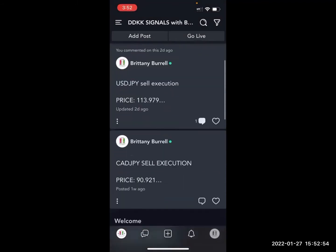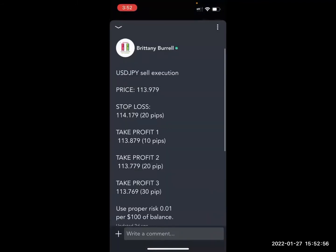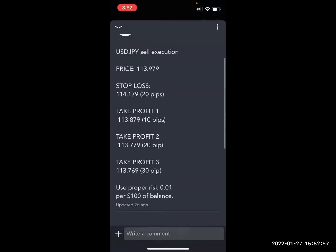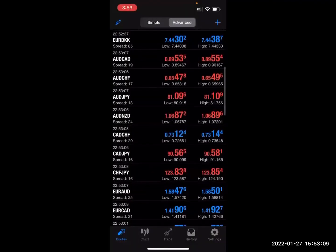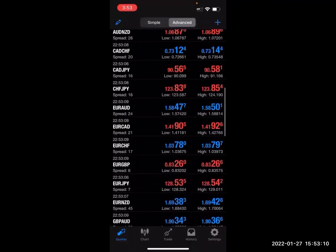The trade idea will come through like this. You're going to see the pair name, which is USDJPY. It will tell you to buy or sell, which is right there on the right. And it's going to tell you which order type. For those who don't understand what order type is, I'll go over that in just a second.